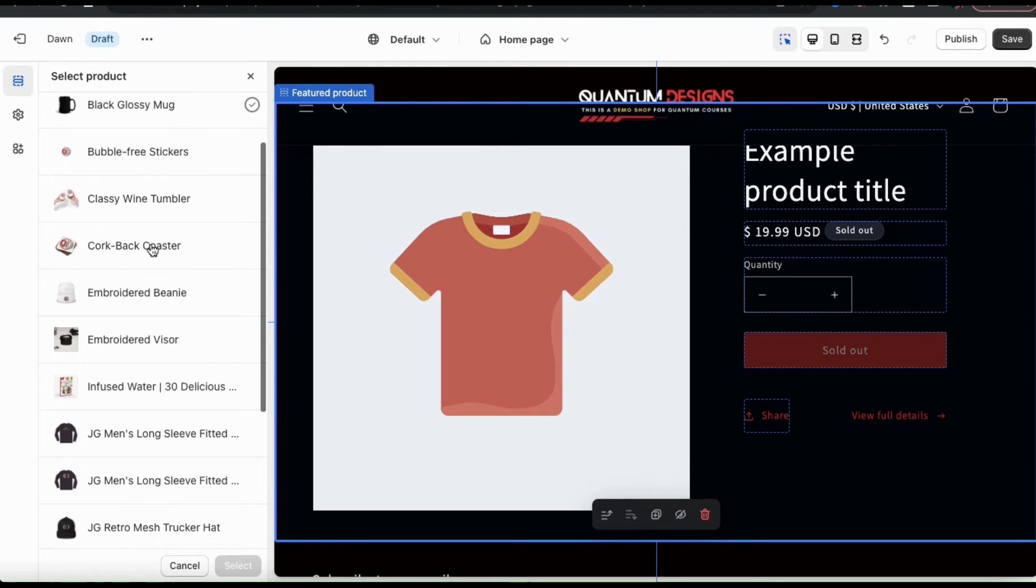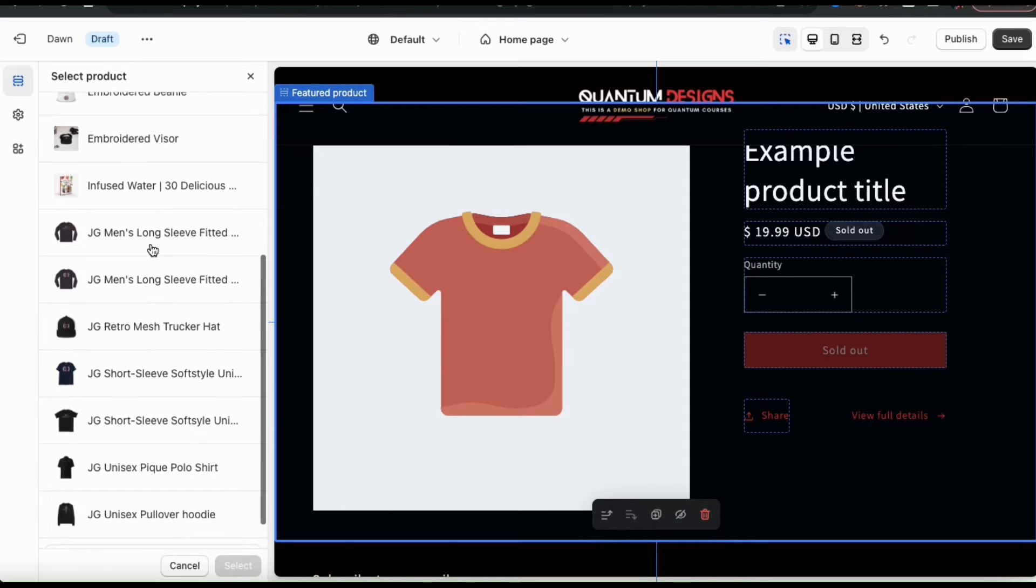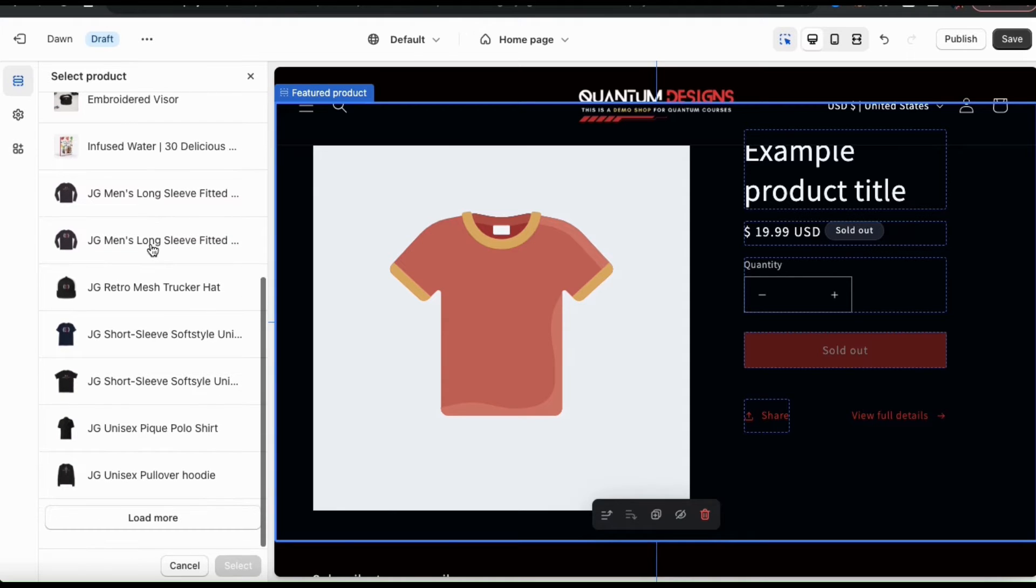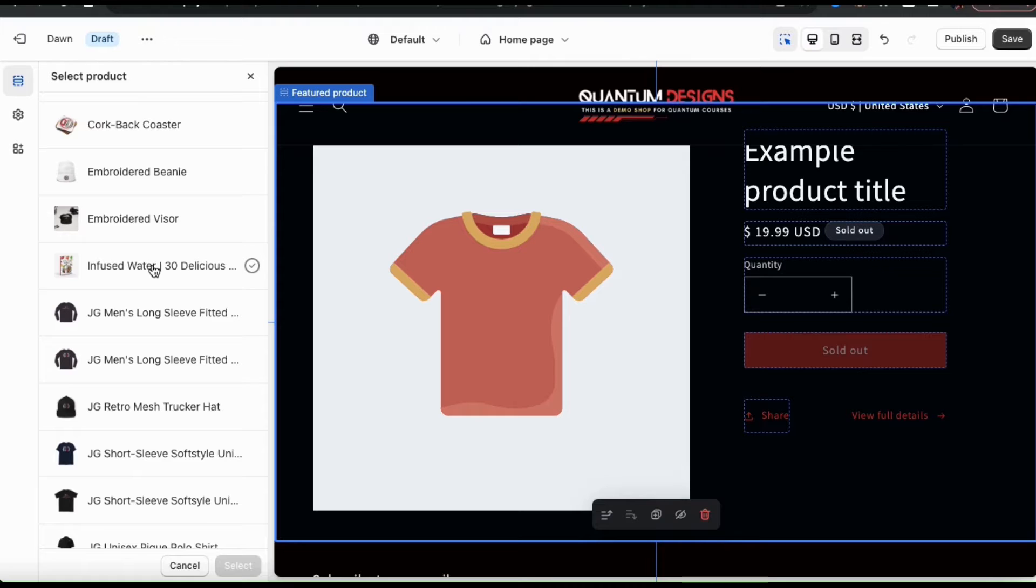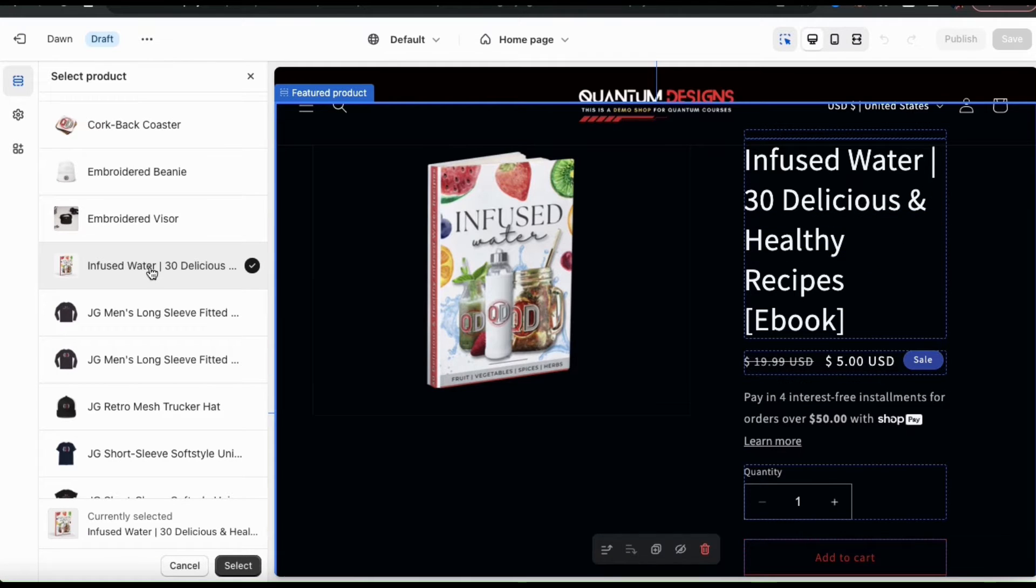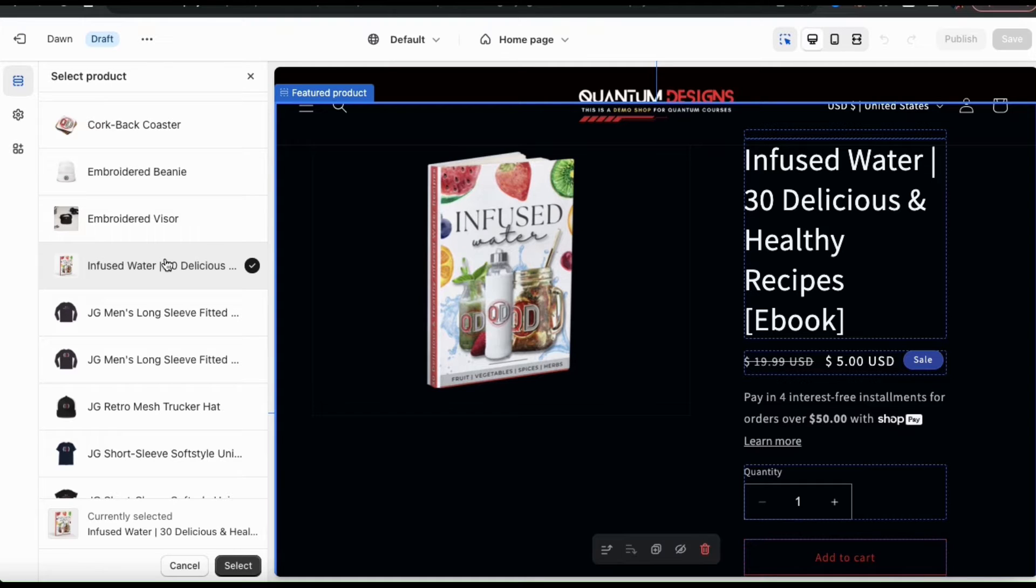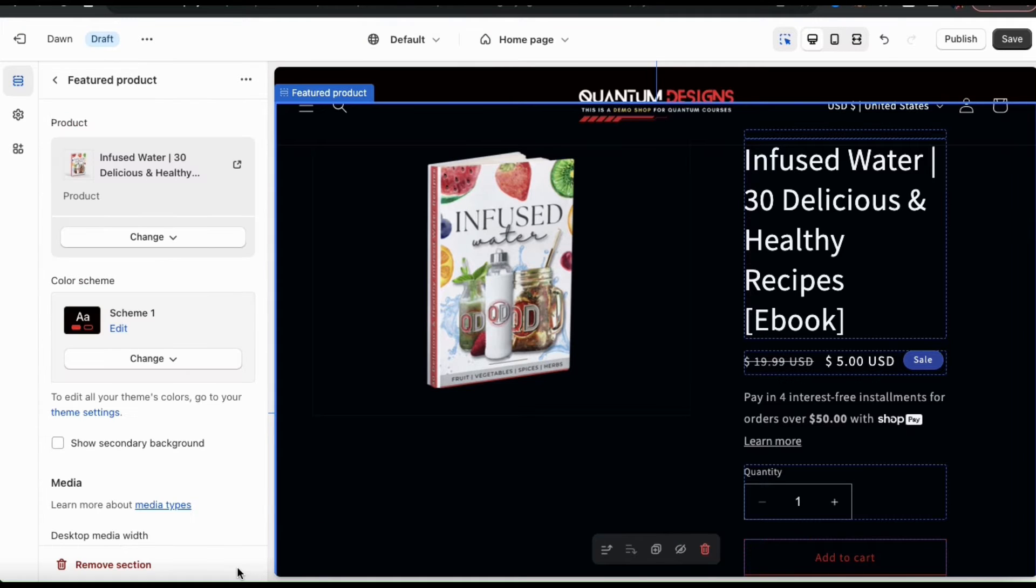Go ahead and browse through your products and find the one that you want to use for your featured product. For my featured product, I think I'm just going to go with my infused water recipe ebook. Once you select your product, you'll notice it appear in the featured product section in the preview on the right. Now that I've added my featured product, let's go down to the bottom here and click the select button. This will take us back to the featured product main menu.